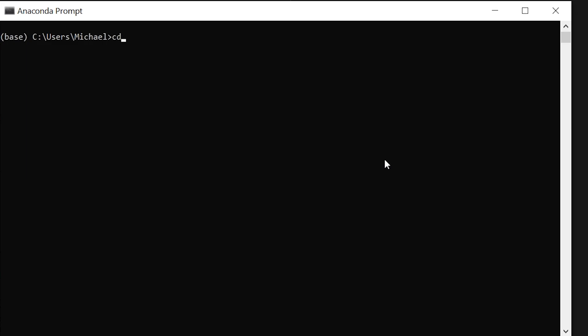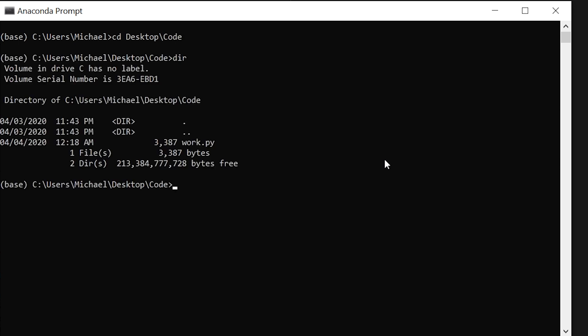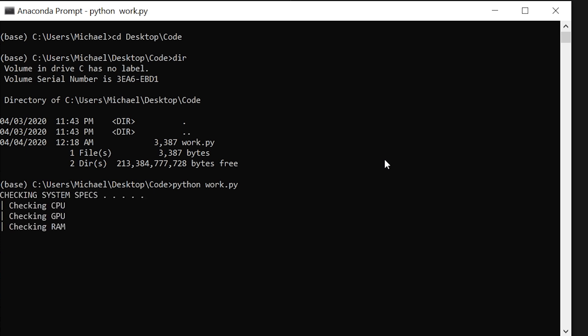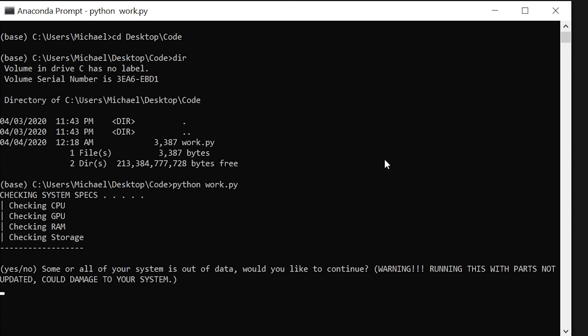Alright, so let's change directories. And the program was named slash work. So hopefully it does. Checking system specs. Some or all of your system is out of date. Would you like to continue? Warning, running this with parts not updated could damage your system. I'm willing to give it a try.